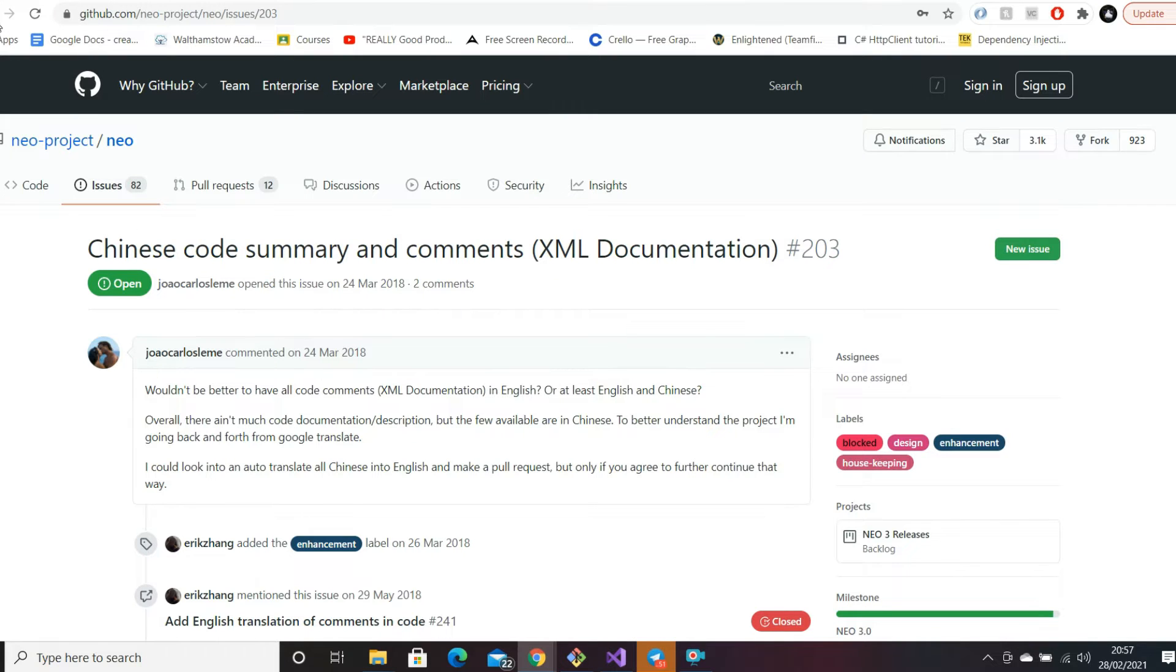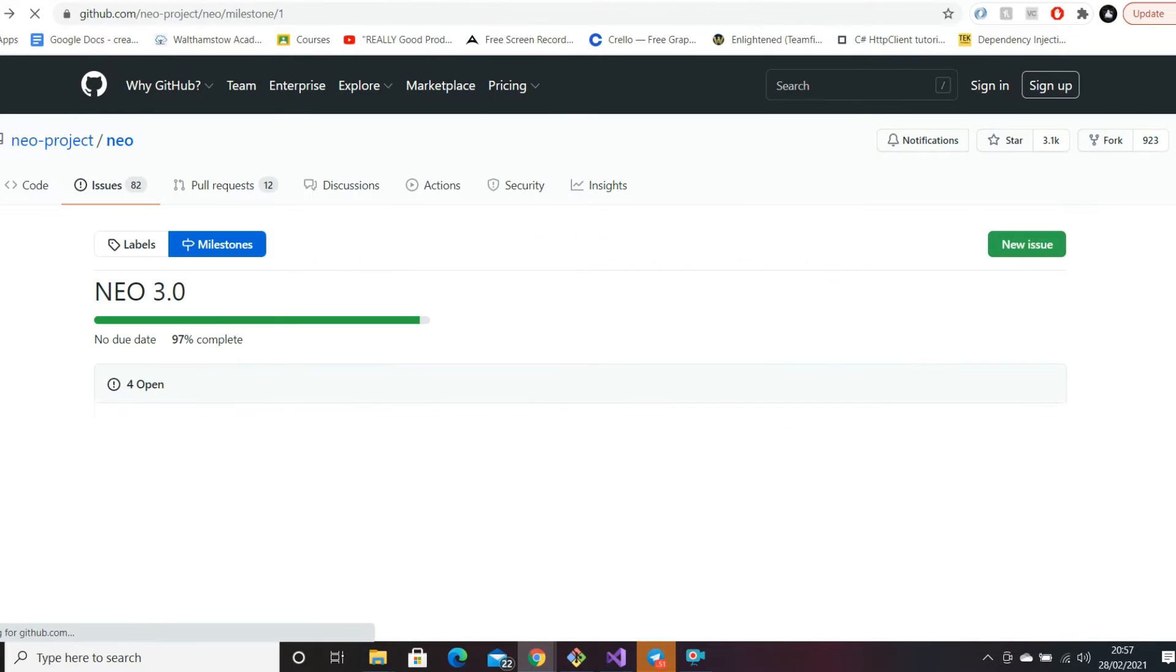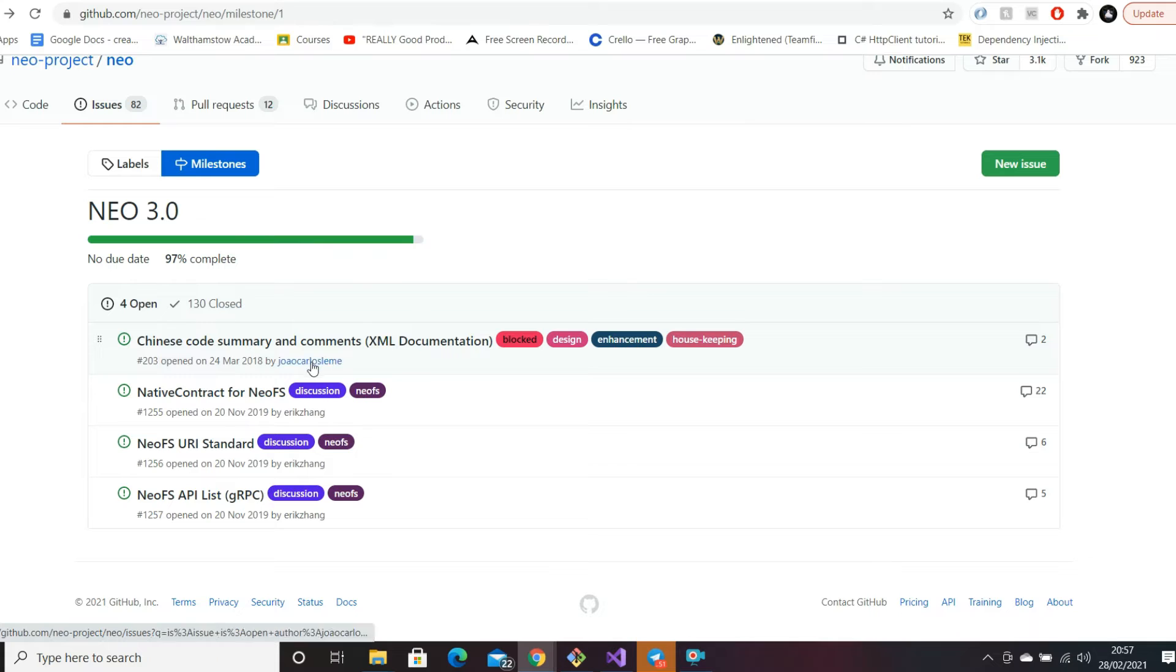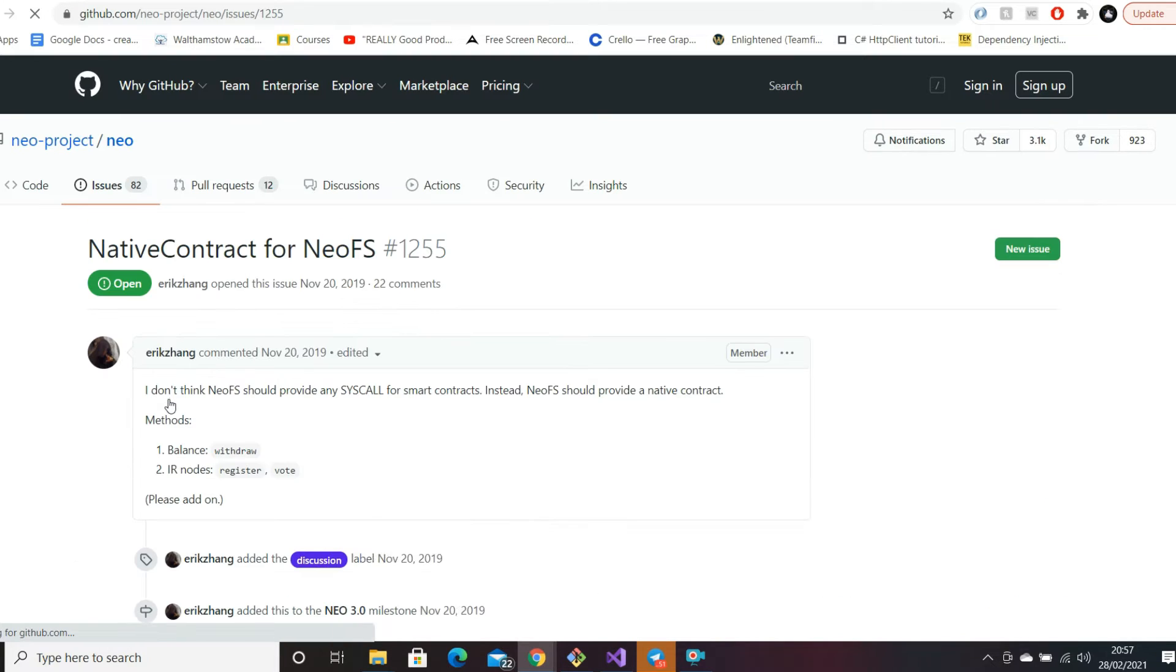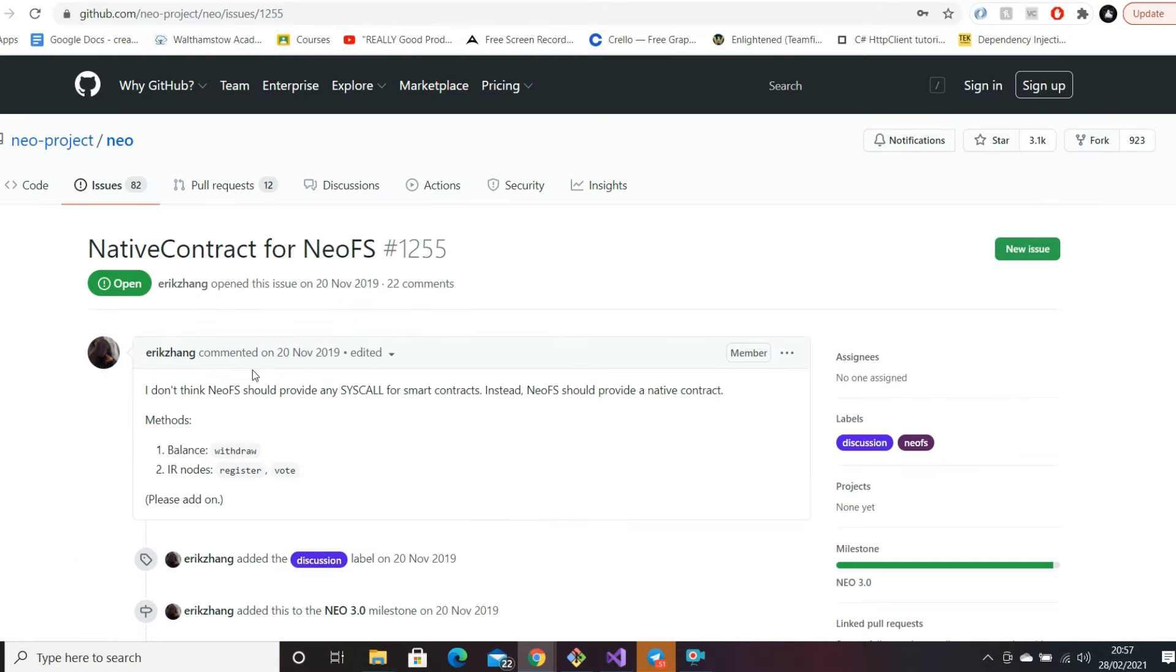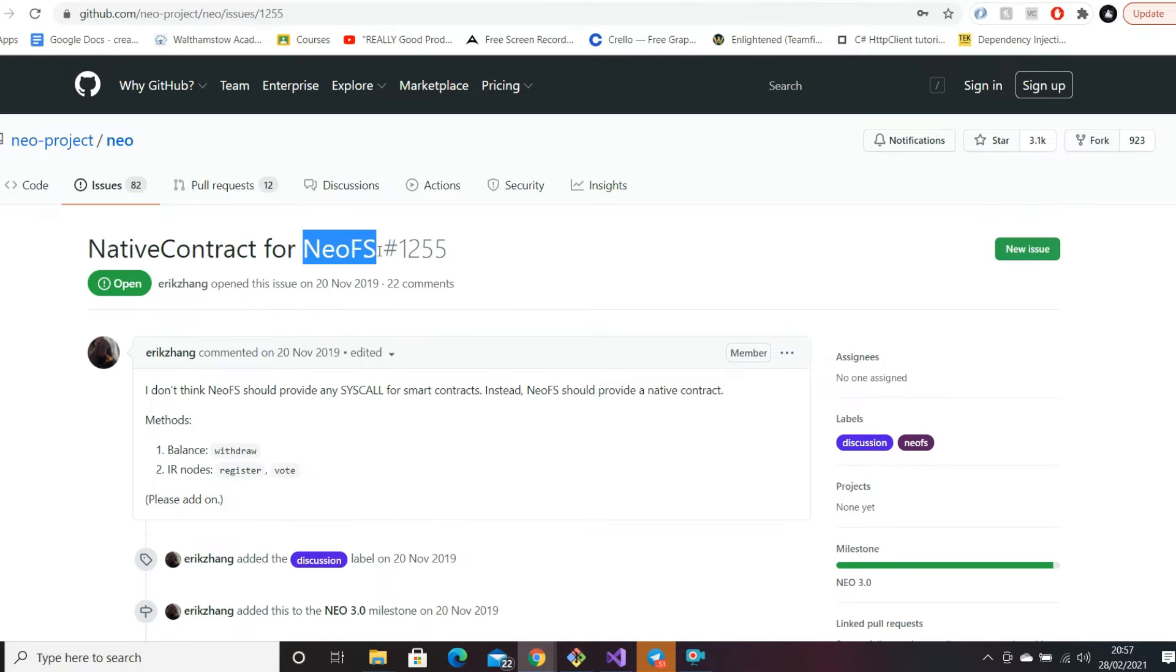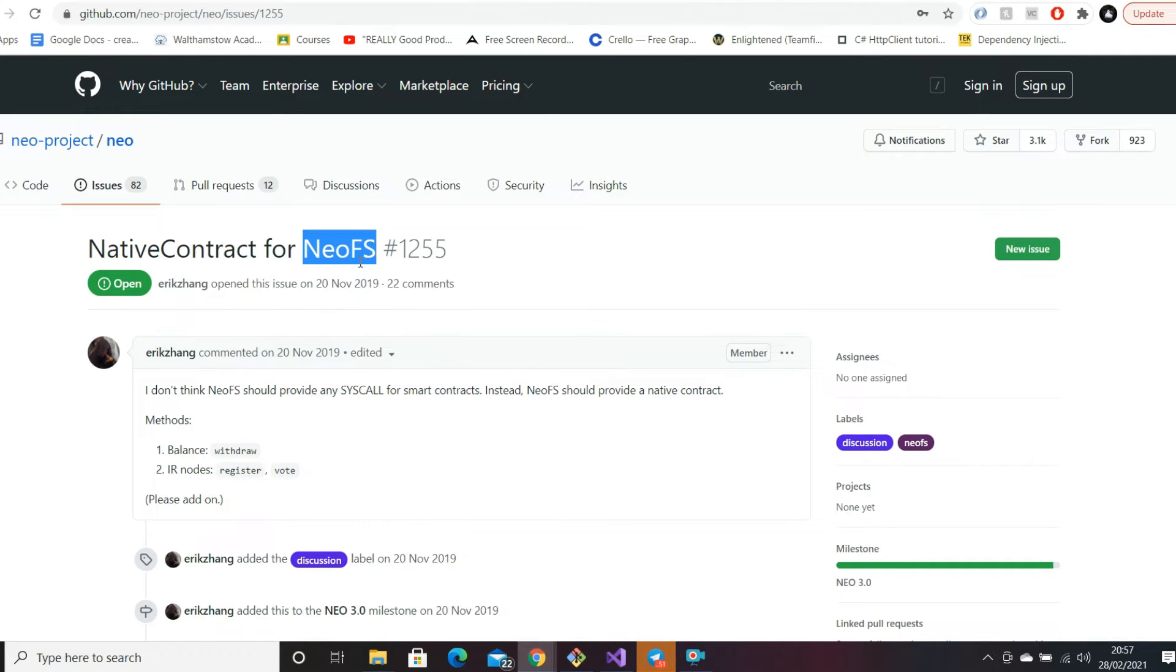Native contract for NeoFS - for those of you who don't know, NeoFS is going to be a new system for distributed storage. Essentially you can run a node on the Neo network and you can rent out storage space to users, and they will pay you in gas. If you followed my previous video, this is a call I made over a month ago - I said gas is going to have a lot more use cases moving forward in Neo 3.